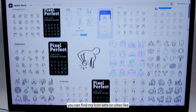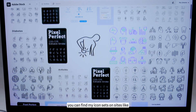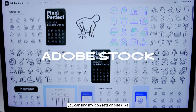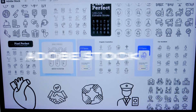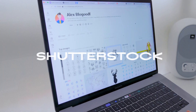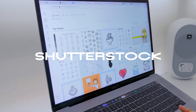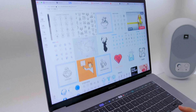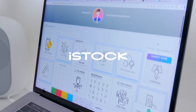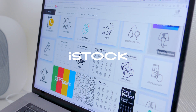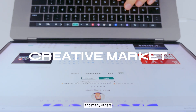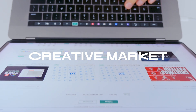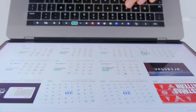By the way, you can find my icon sets on sites like Adobe Stock, Shutter Stock, iStock, Creative Market and many others.